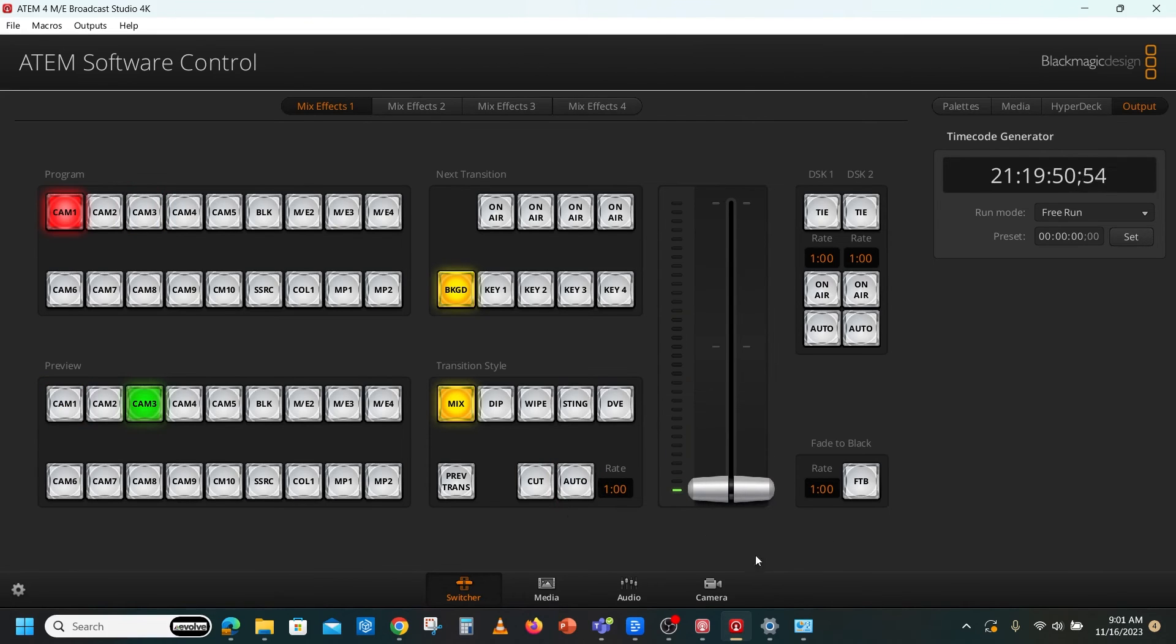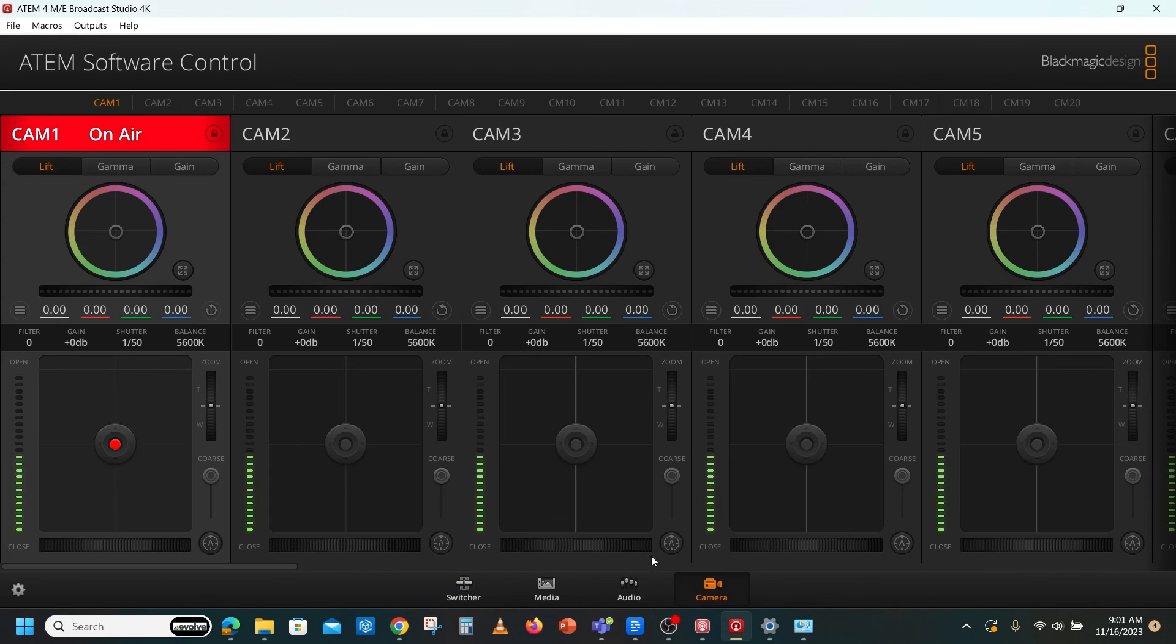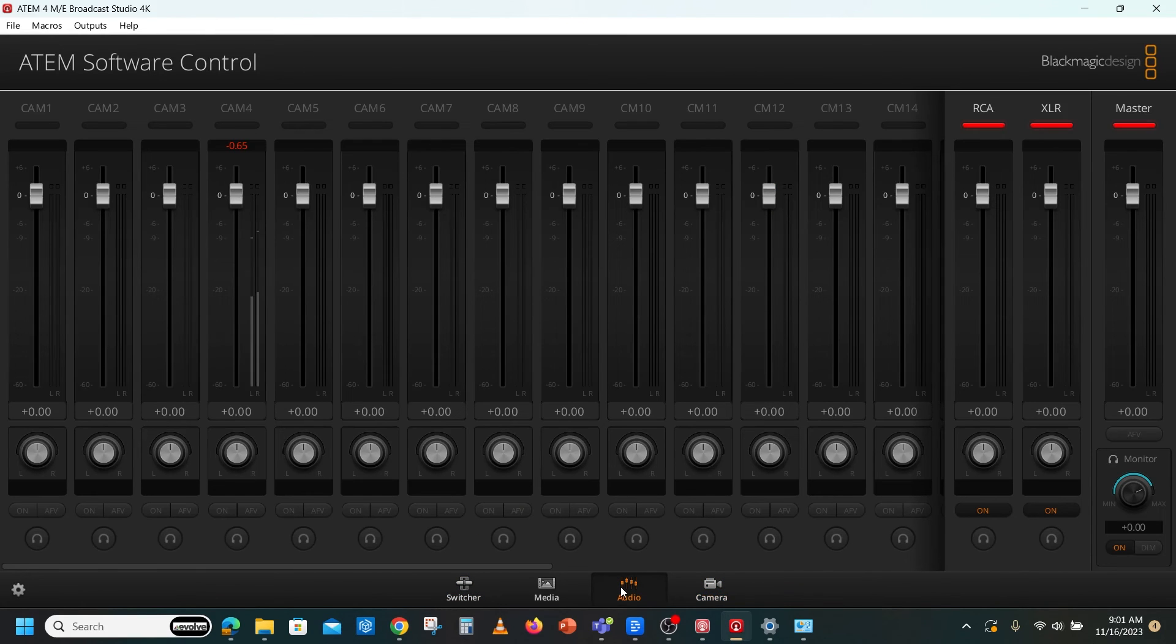You can control Blackmagic cameras and audio from the ATEM Software Control as well.